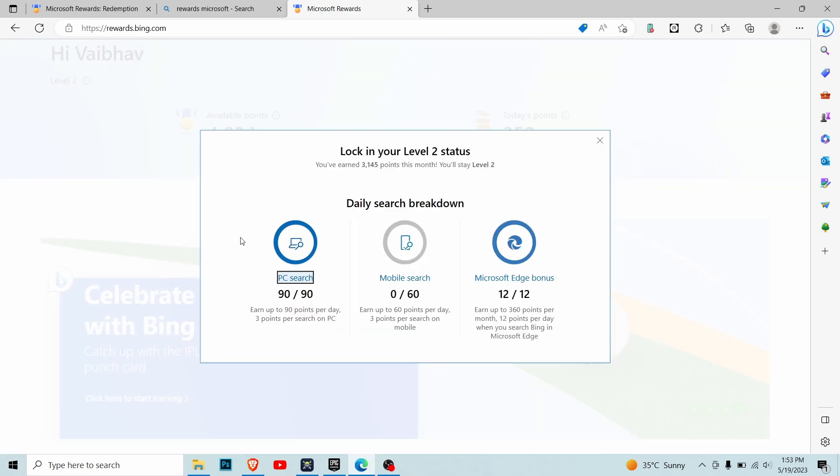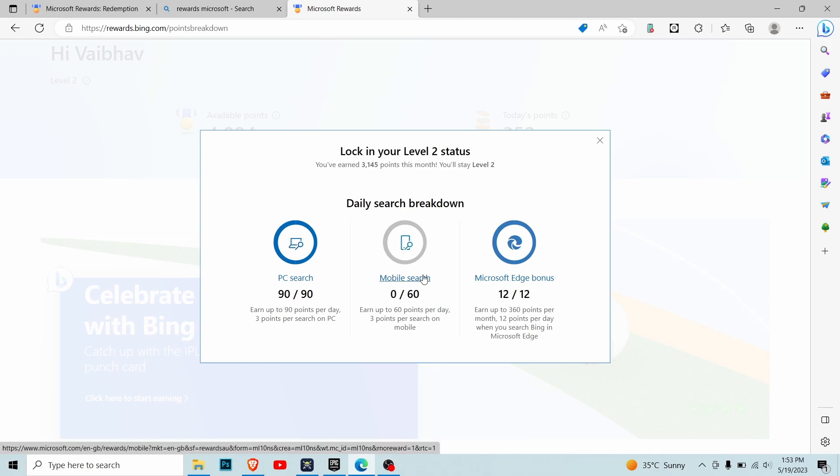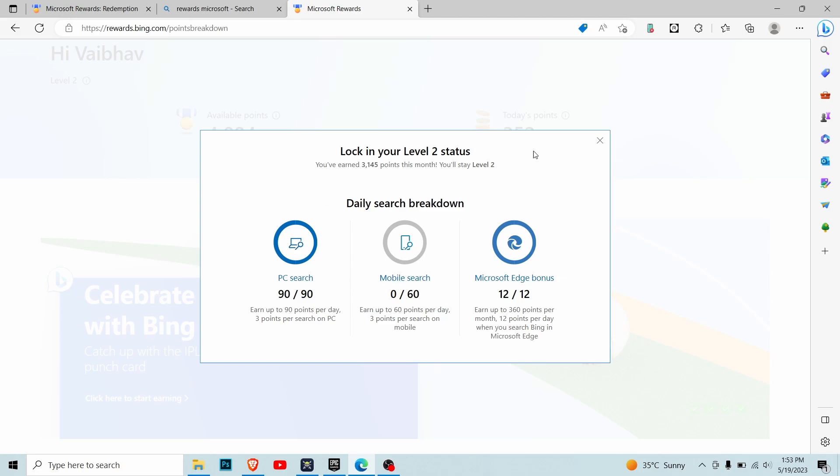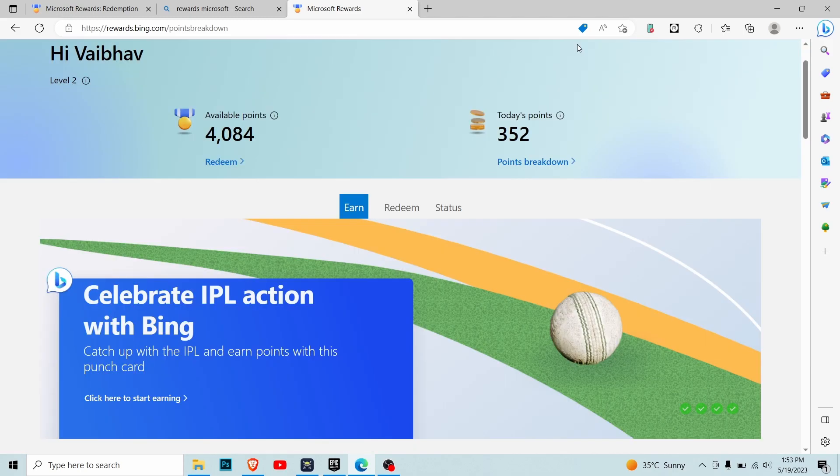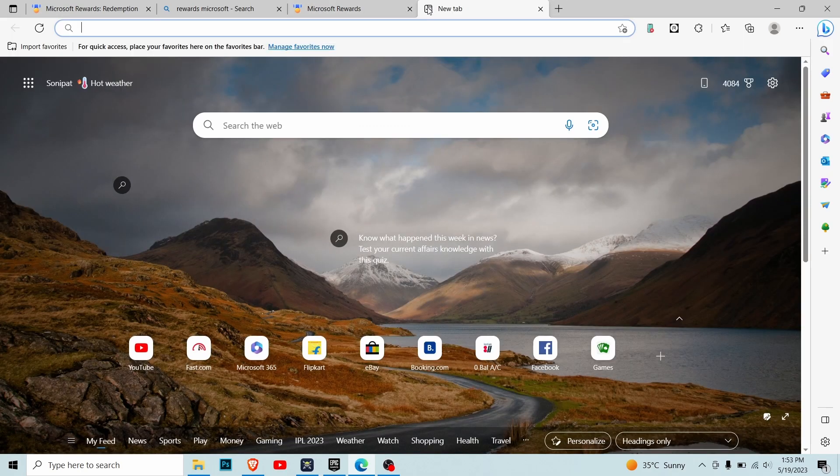The major points you're going to claim is via searches - PC search, mobile search, and Microsoft Edge bonus. You get the Edge bonus automatically when you complete your PC and mobile searches. For each search, you'll get three points on PC as well as on mobile. You don't have to manually search for anything on this browser. I have an extension.